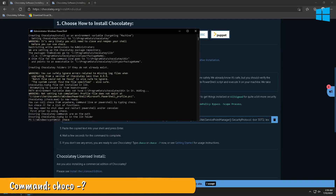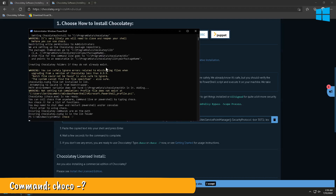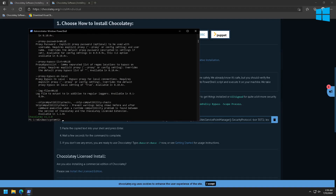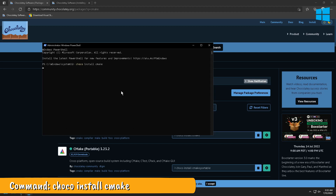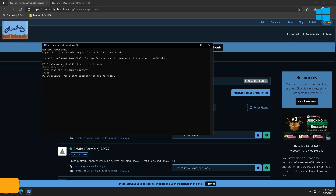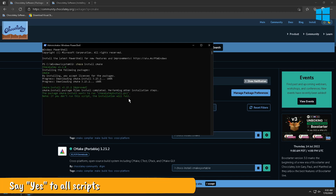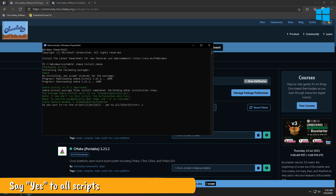Now we will ensure that it is installed properly. Type in the following command to install CMake. It will ask you to run scripts. You should probably say yes, otherwise CMake will not install correctly.